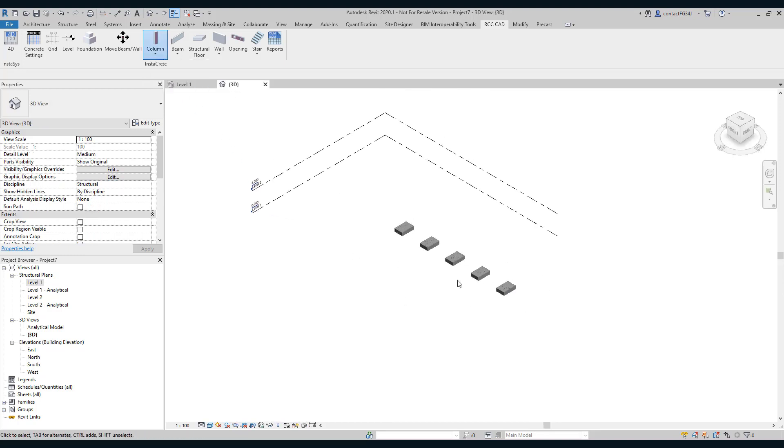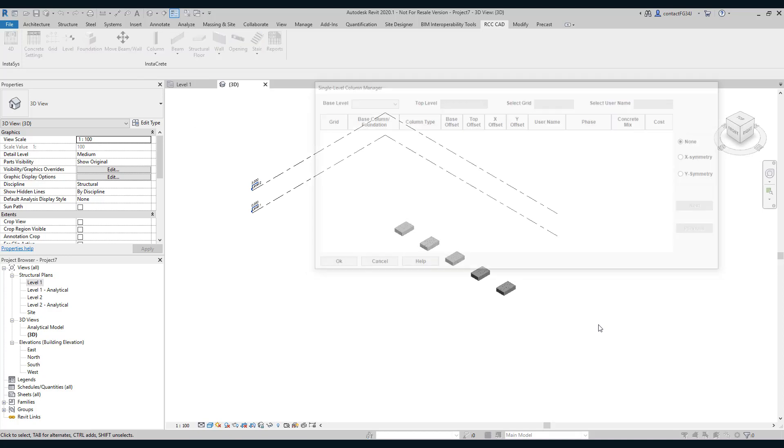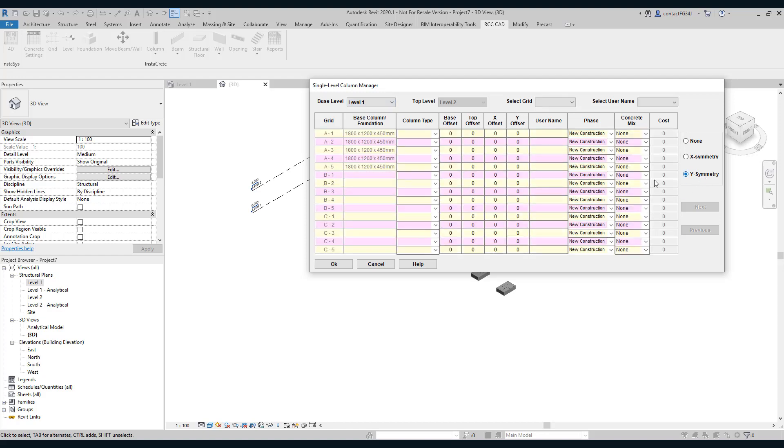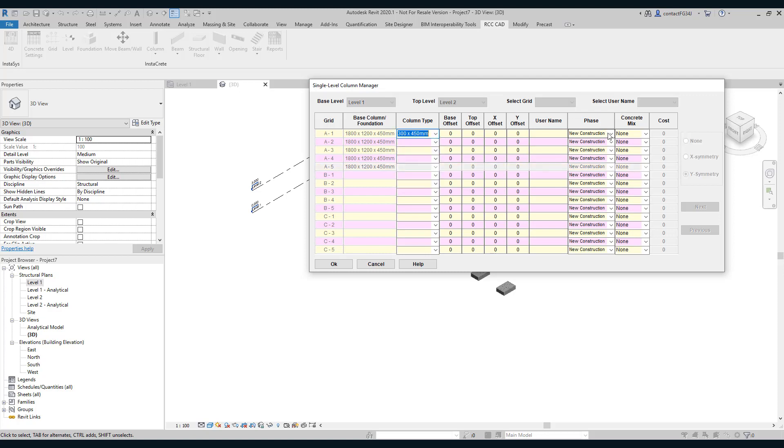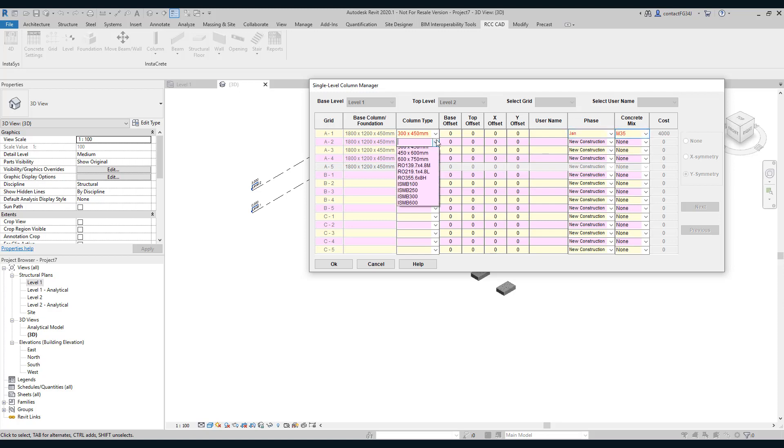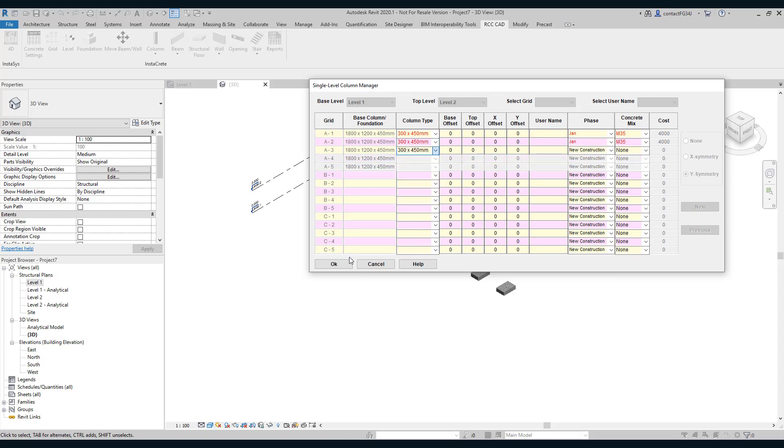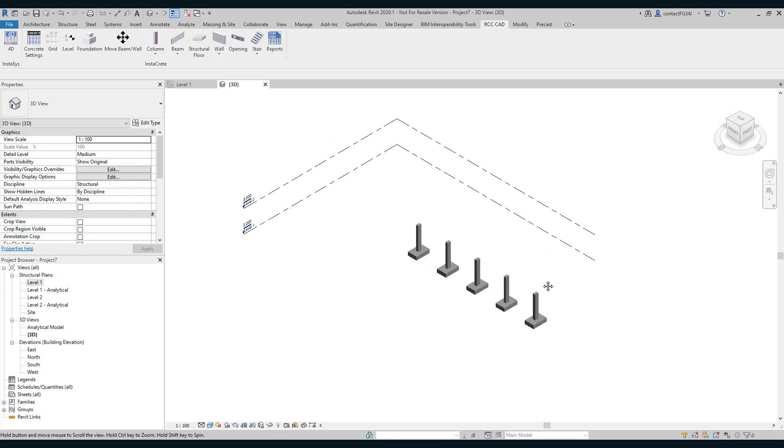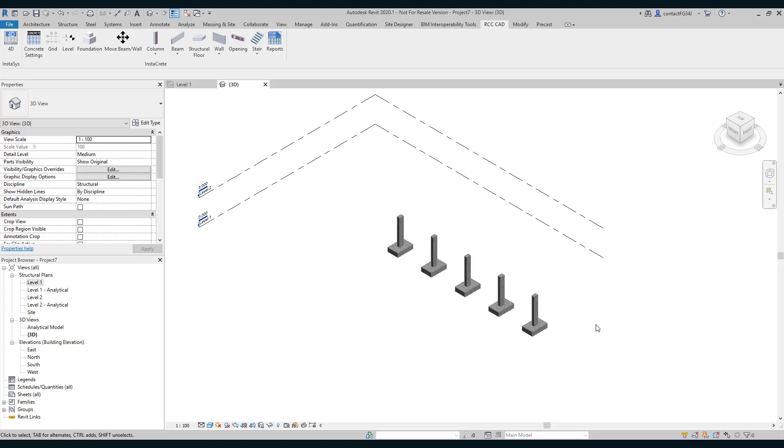So after laying these five foundations, I will add columns to it. I am going to use the single level column. Level is from level one to two. Again, I will use Y symmetry. The phase will be naturally January and grade is M35. Go and select the columns. So this way, I have added five foundations and five columns in the project with the phase January.